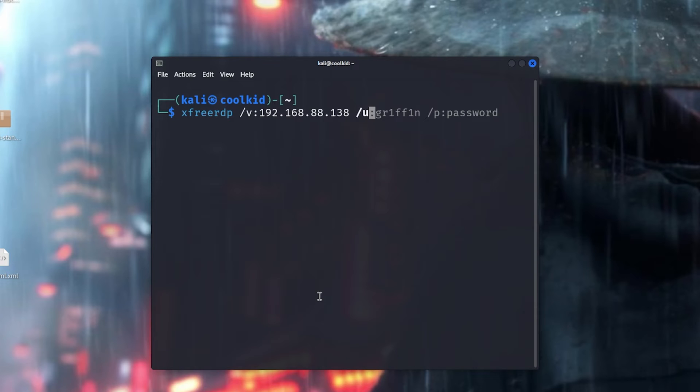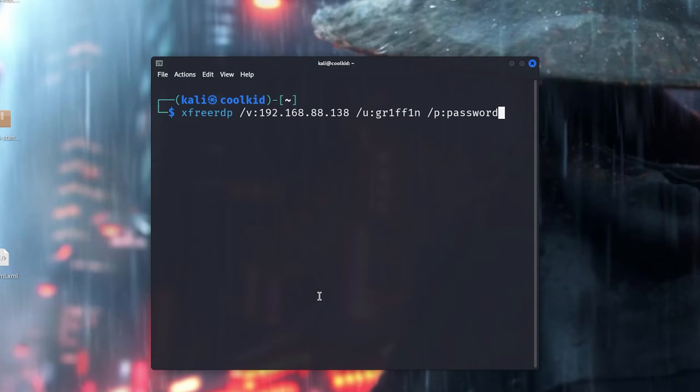Now obviously this is a requirement because this is how RDP works: you need valid credentials. So for me, the user is griffin and the password is password, and you just basically press enter.